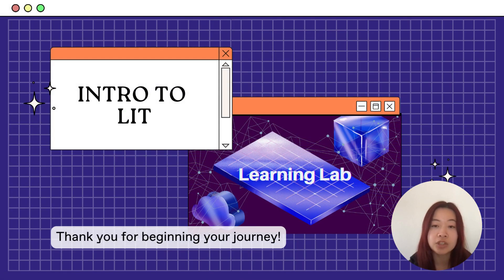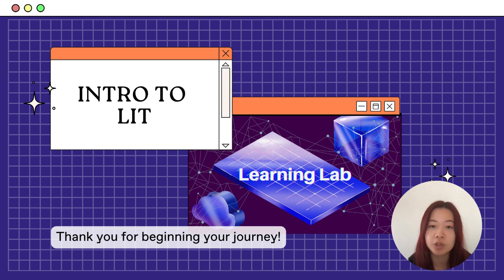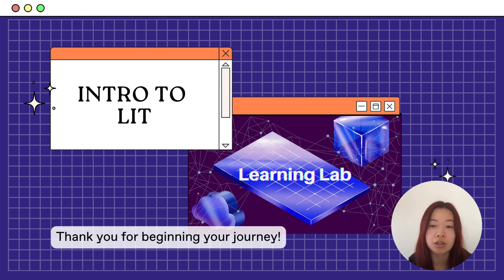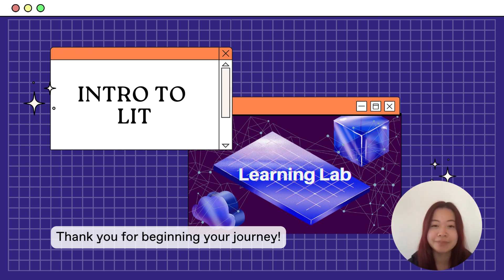By decentralizing public key cryptography and enabling client-side encryption, decryption, and programmatic signing, LIT aims to unlock how people interact with blockchain technology. By starting this lesson, we welcome you into the LIT ecosystem.